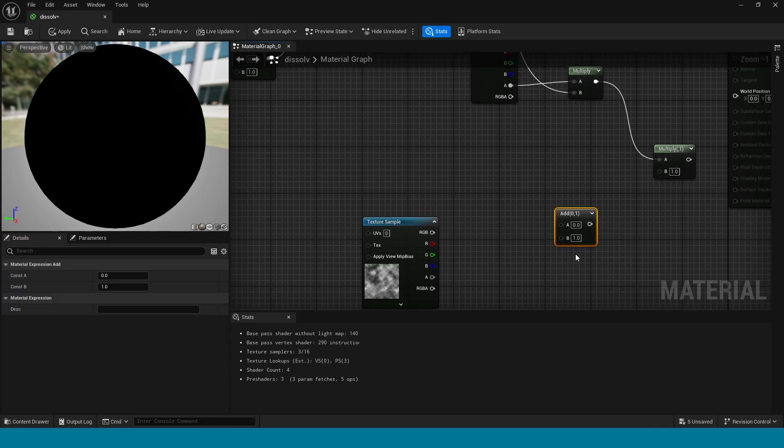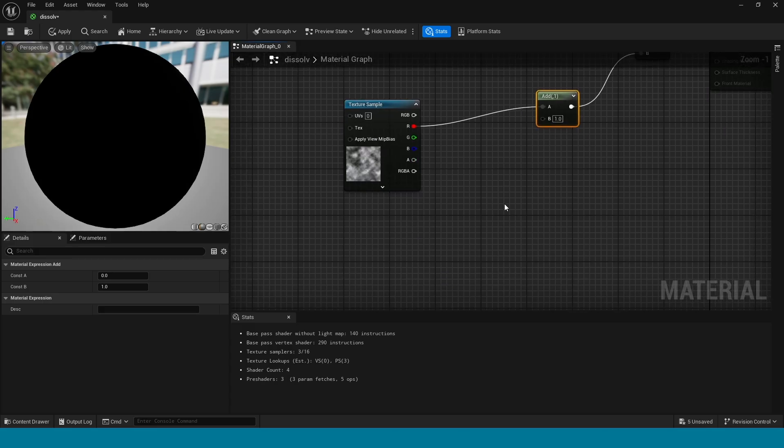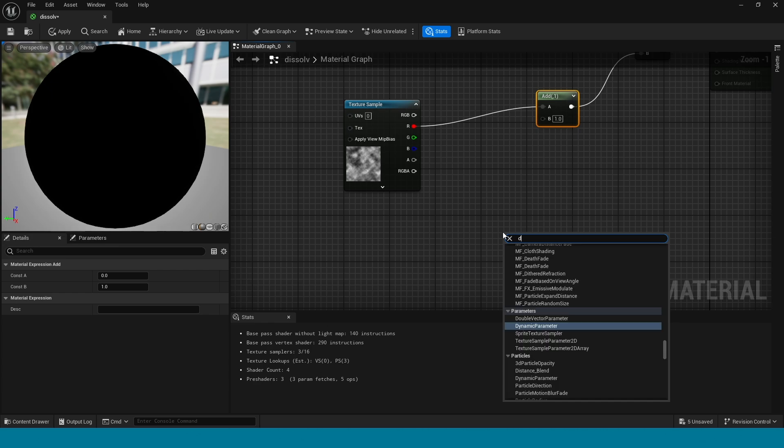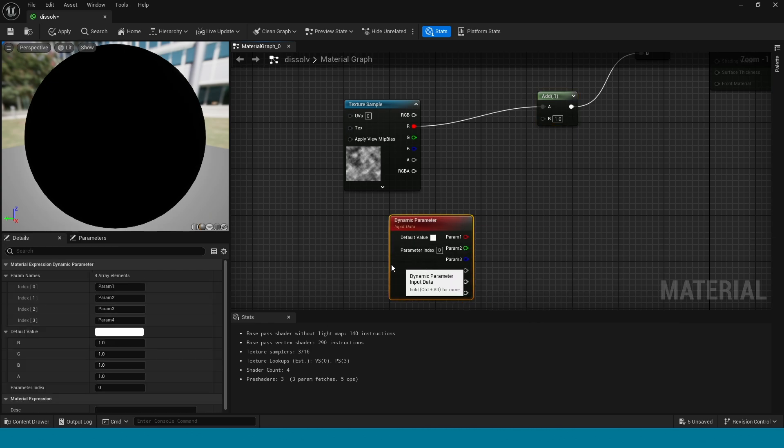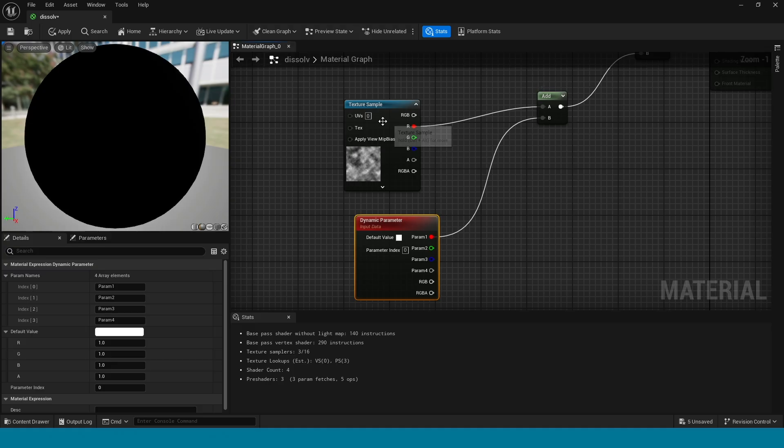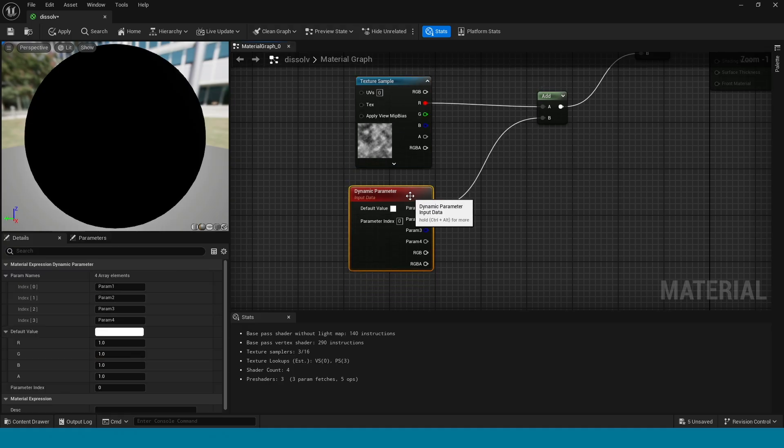Now in here, take an add, connect this to multiply and connect this texture to add. In here, take a dynamic parameter and connect this to add. The dynamic parameter name is dissolve.